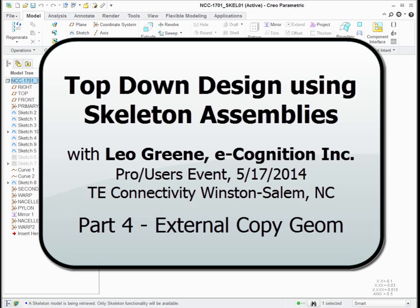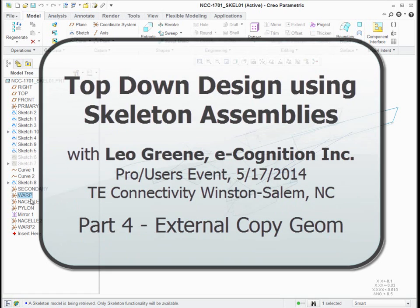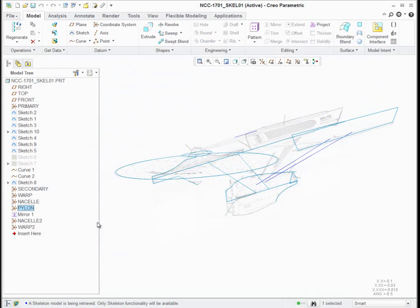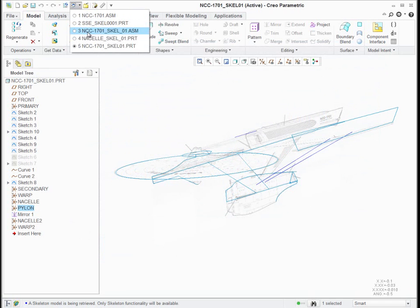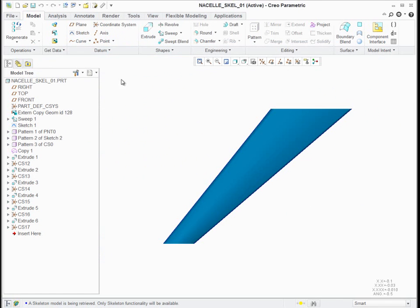My top-level skeleton has in it the coordinate systems that define the location of the main subcomponents. And if I look at the nacelle skeleton, it has in it a copy job. I call these ECGs because that's what it calls them in the model tree — external copy geometry.